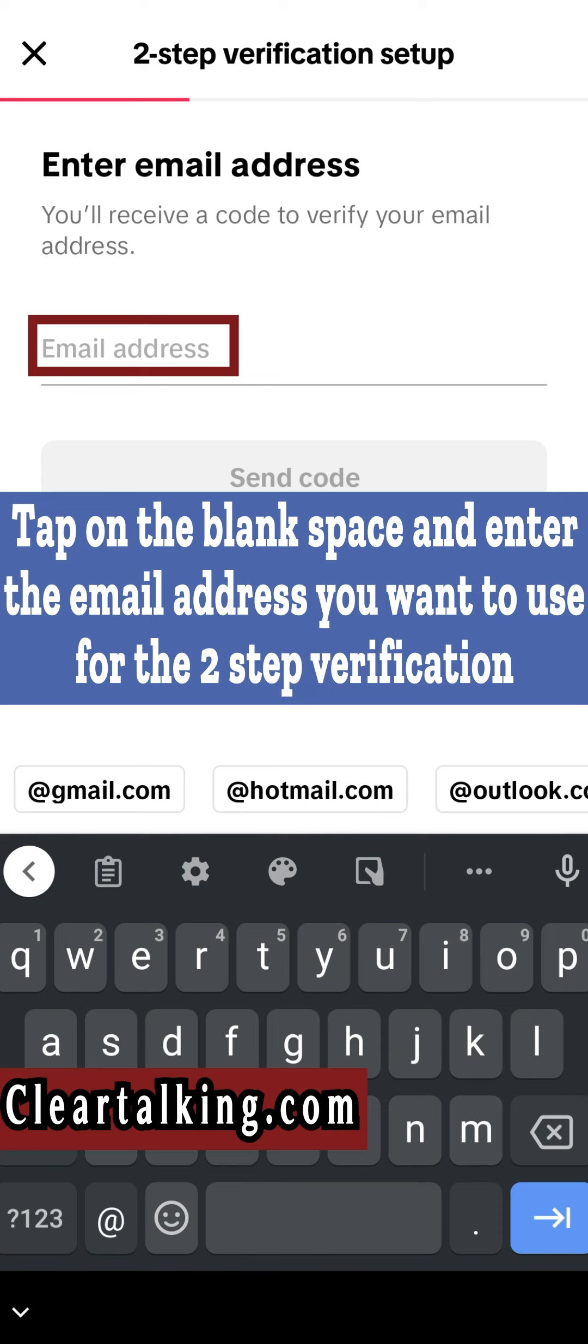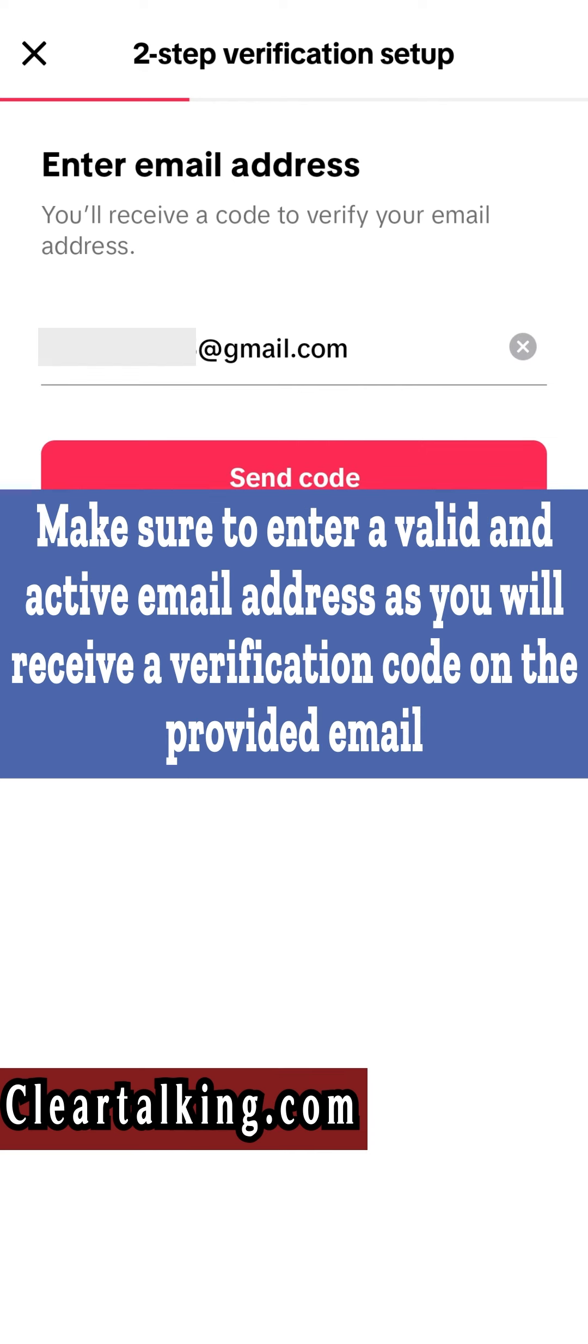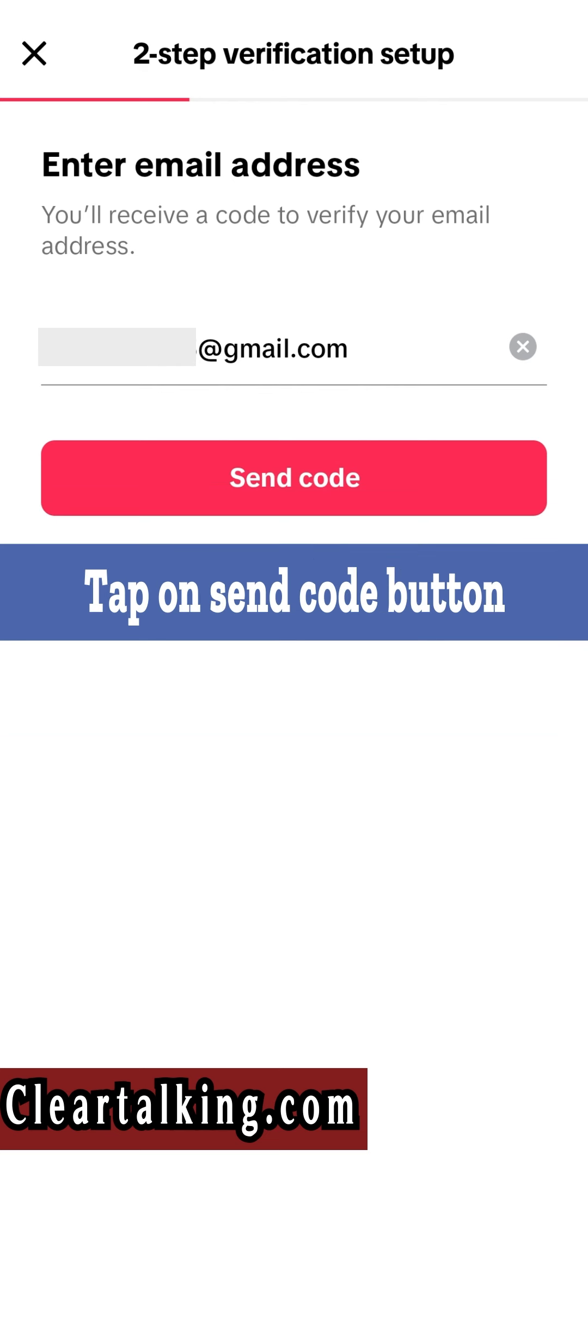Tap on the blank space and enter the email address you want to use for the two-step verification. Make sure to enter a valid and active email address as you will receive a verification code on the provided email. Tap on Send Code button.